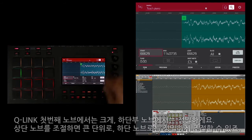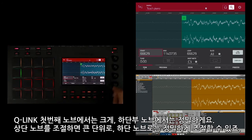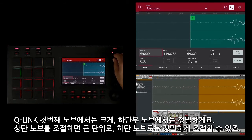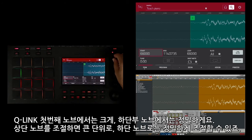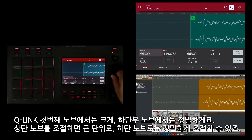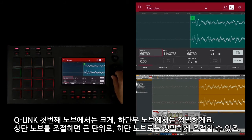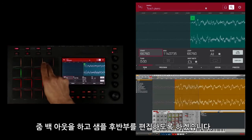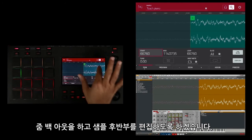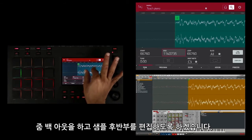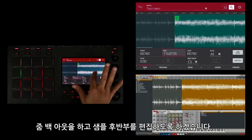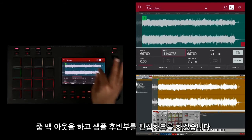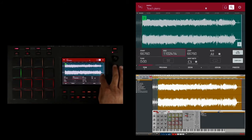From very coarse with the first Q-Link knob to very fine with the bottom one — if I turn the first knob you see it makes really big edits, and if I turn one of the lower knobs it makes more precise edits. I'm going to zoom back out now and edit the end of the sample, so I'm going to scroll down here.